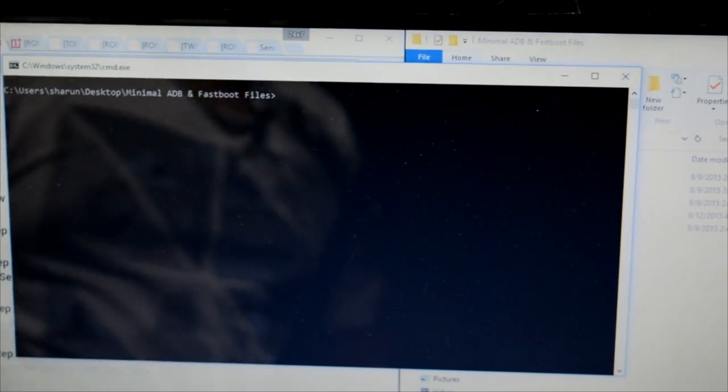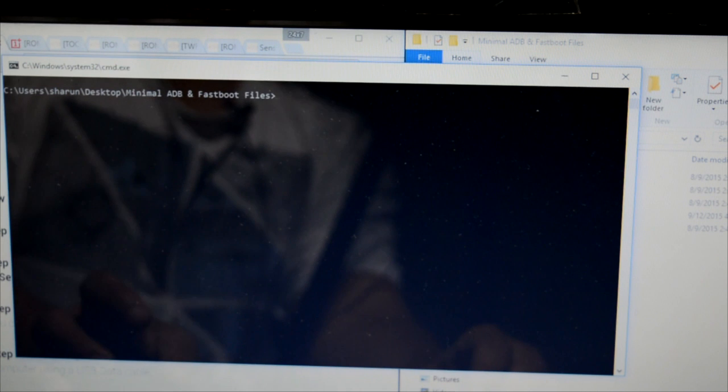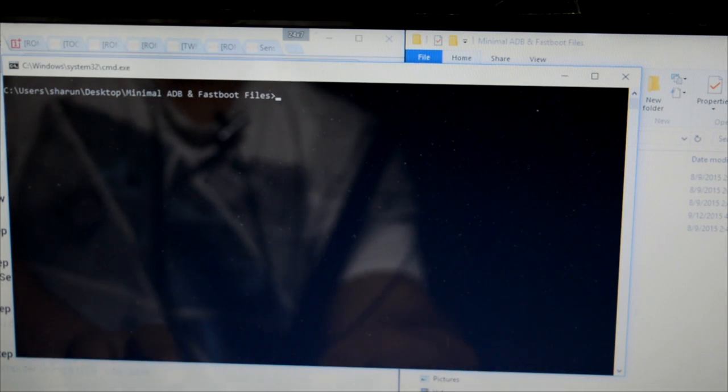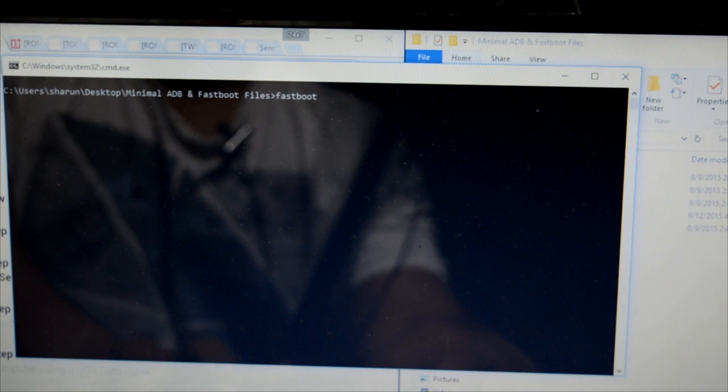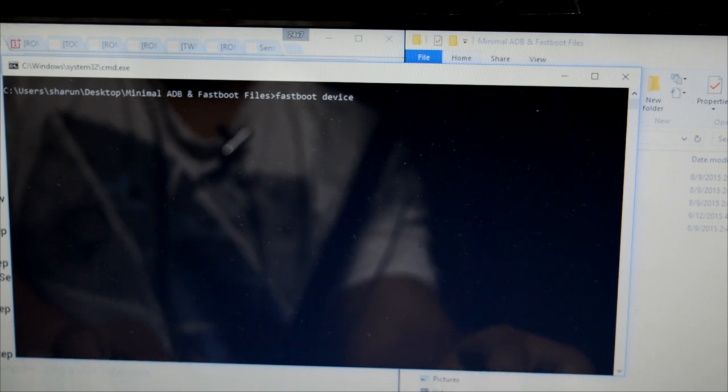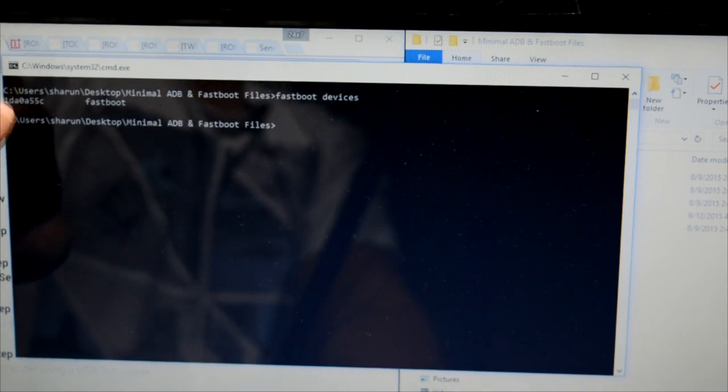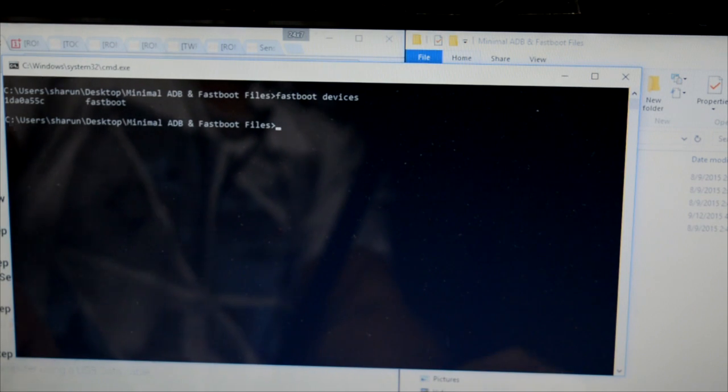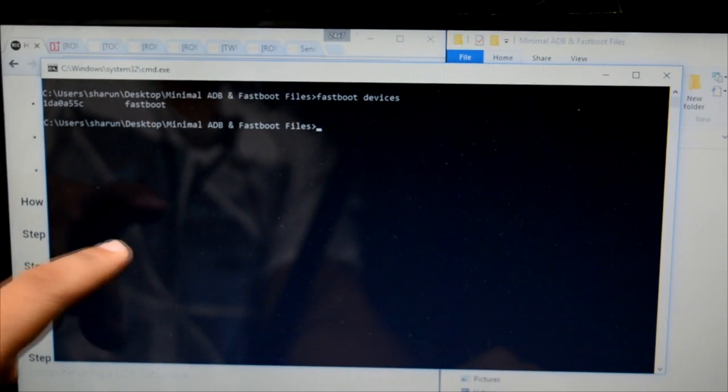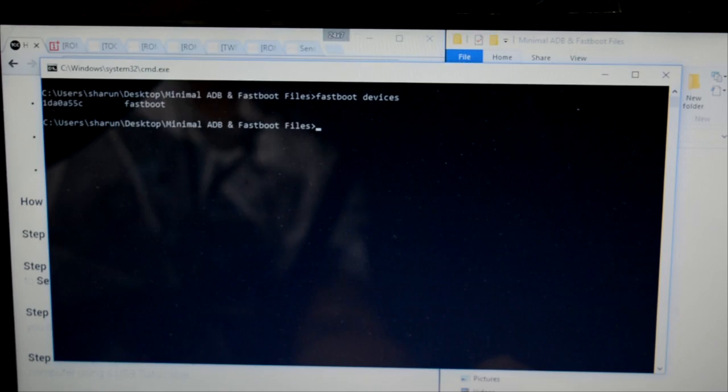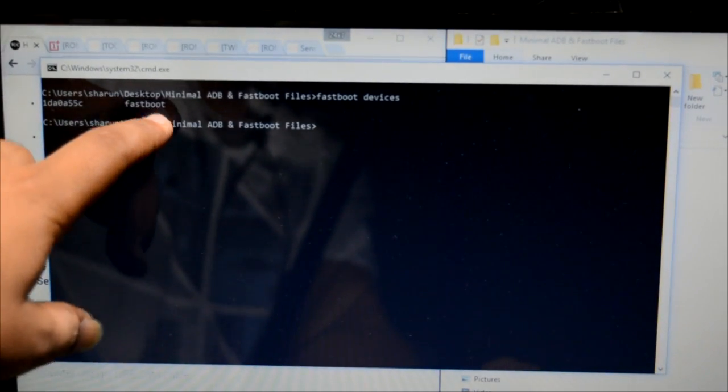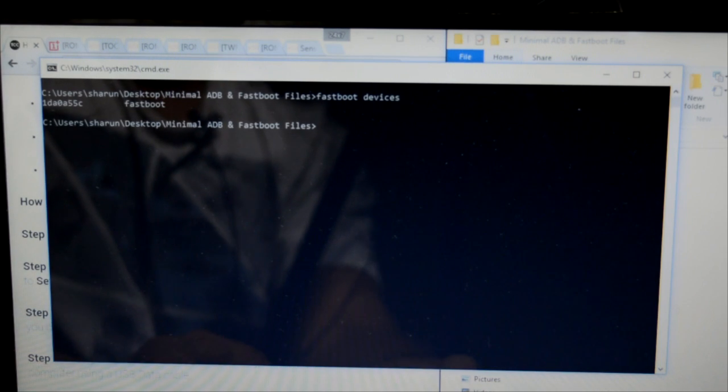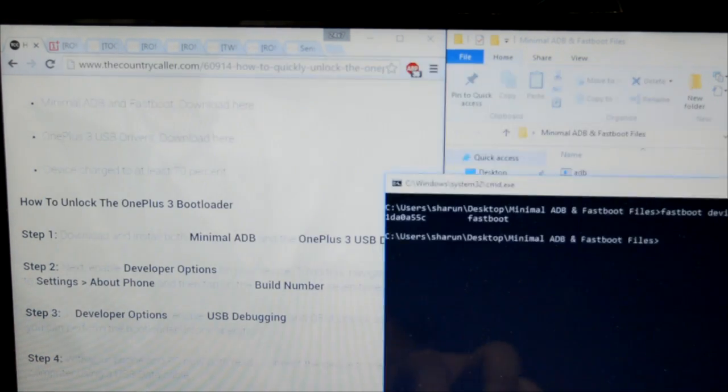We'll just use it. So the first thing that we'll do is, it's in fastboot, so what we'll do is type 'fastboot devices' and enter. There will be a random number over here, and 'fastboot'. Then what we'll do is there are commands over here as well, so you can just copy-paste from here.